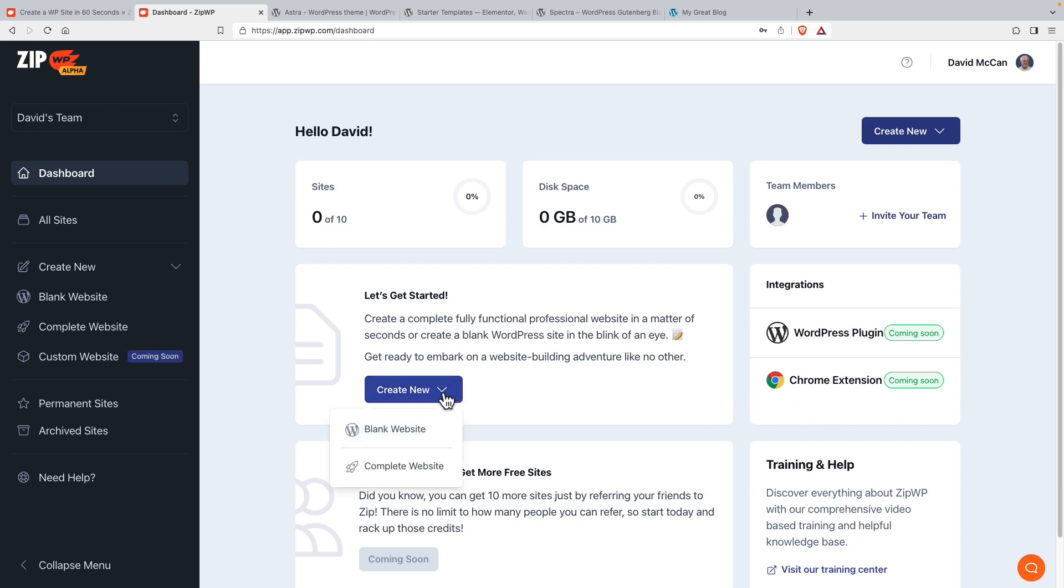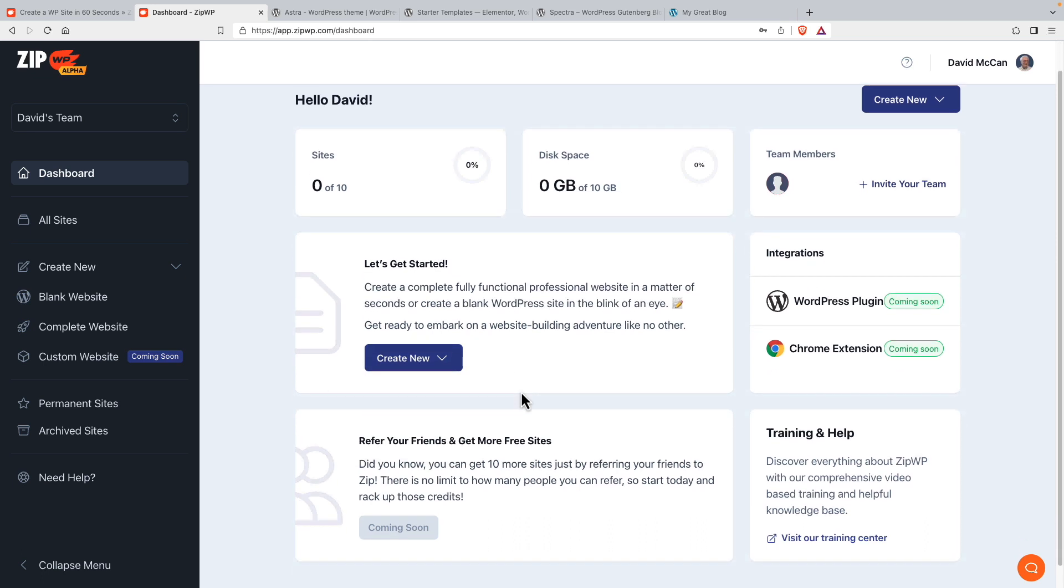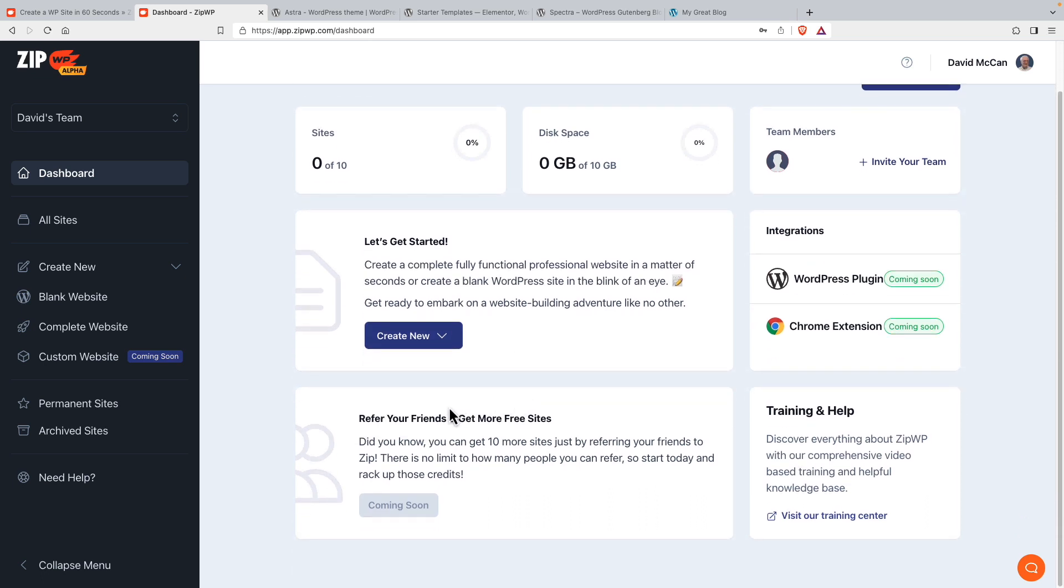Here you can create a blank website or a complete website. In the future, you'll be able to refer friends to get more than 10 sites. And this will be a help. But right now, I think it also goes to the contact form.